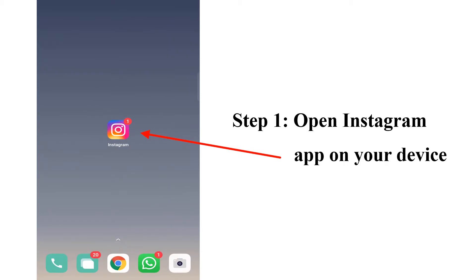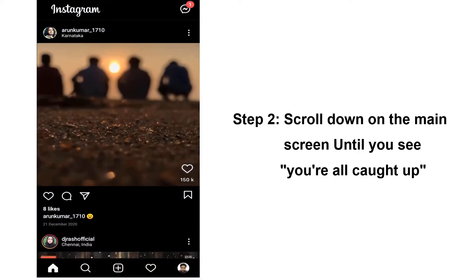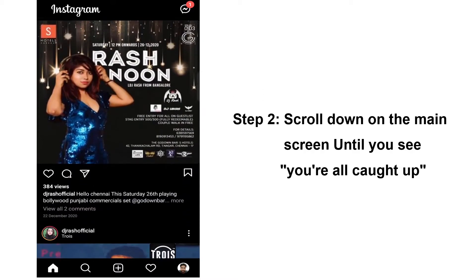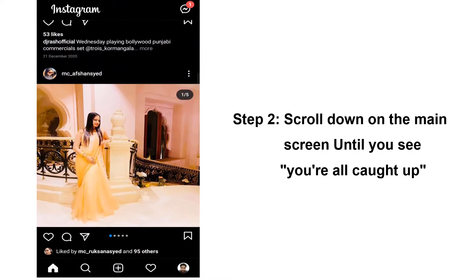Step 1: Open the Instagram app on your device. Step 2: Scroll down on the main screen until you see 'You're all caught up.'